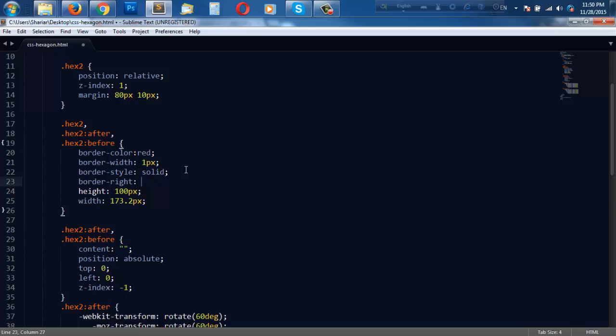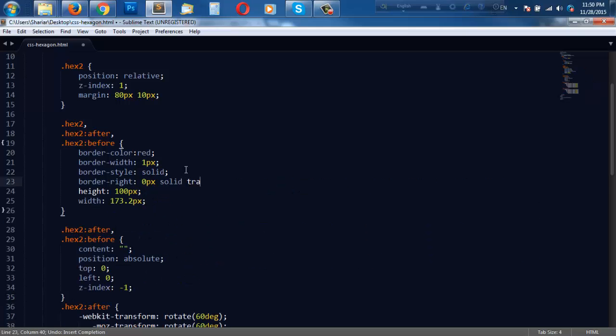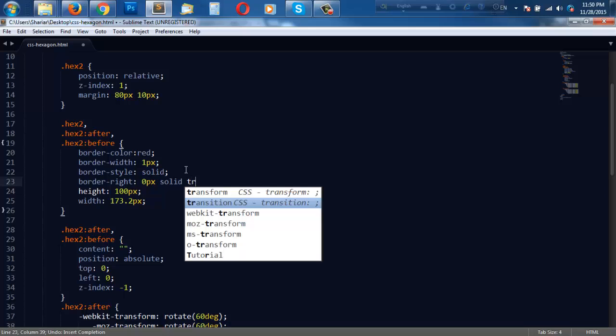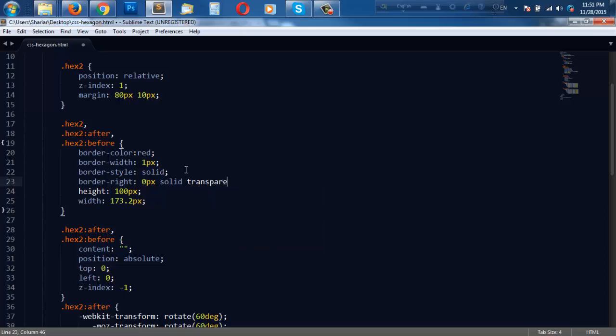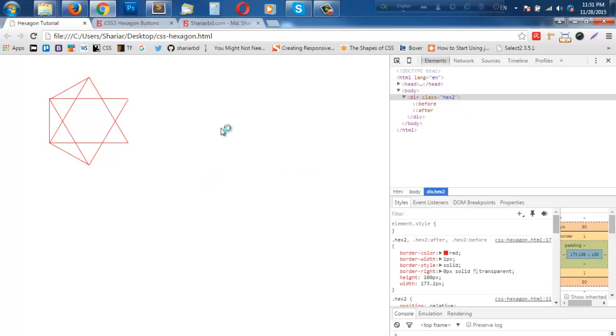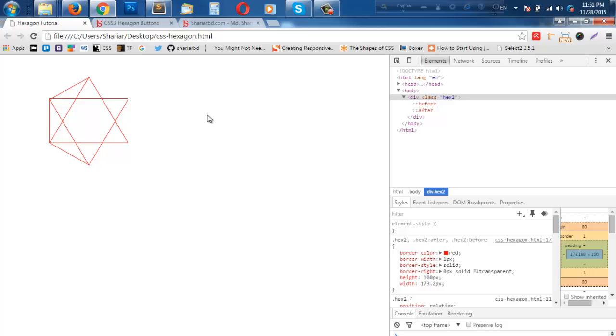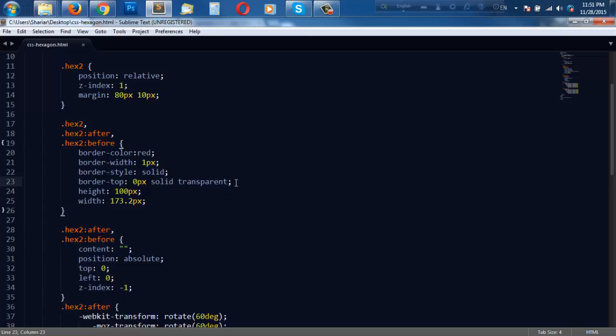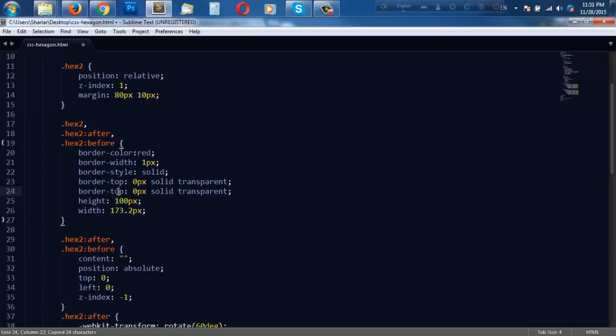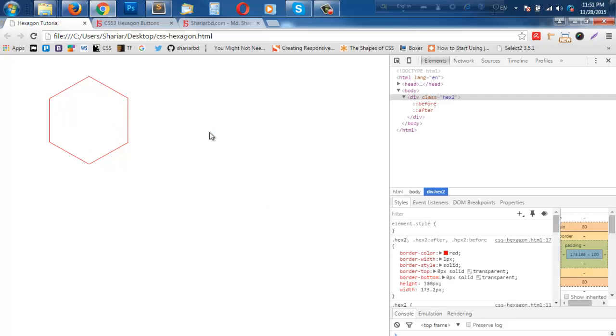So I'll set border right zero pixel solid, and border top and bottom zero as well. Reload. We have the hexagon with border.